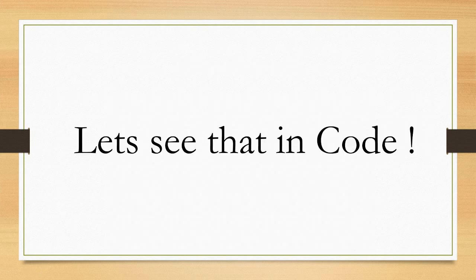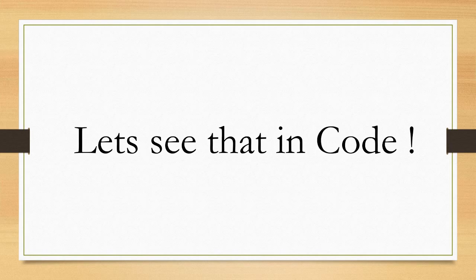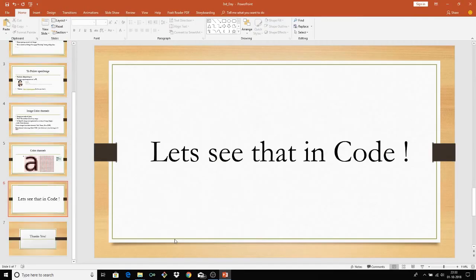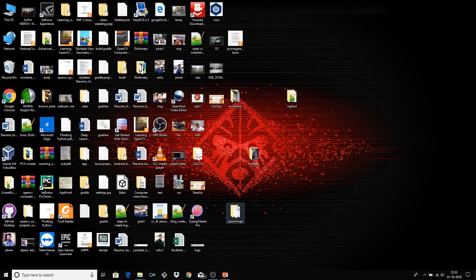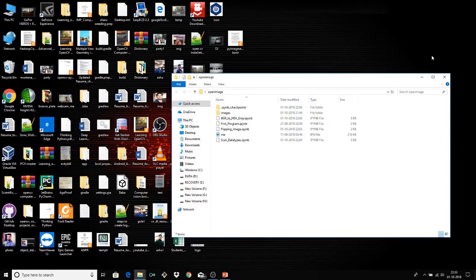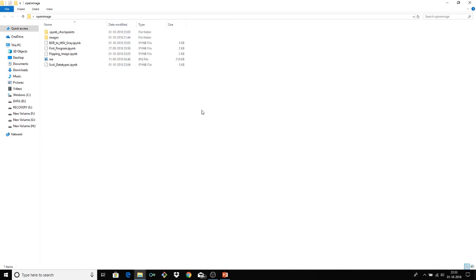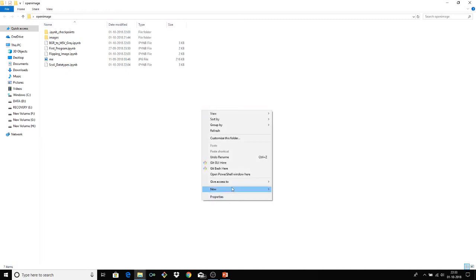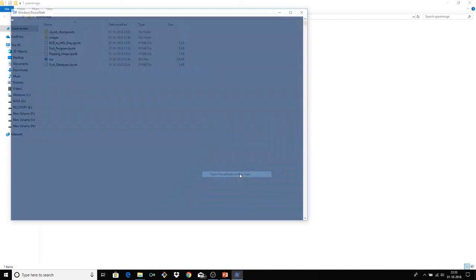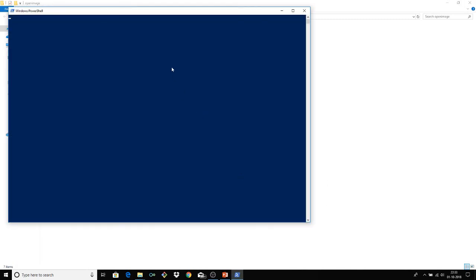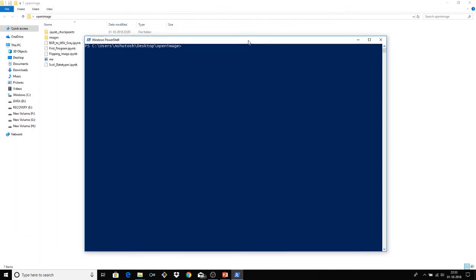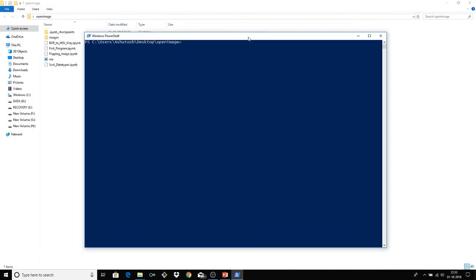Okay. So as I promised you, we will see that in code. So let's go to code and I will go to my folder open image and we will just open our Jupyter notebook like previously we have did. So by now you must have installed Jupyter notebook, I guess. And if not, please do install it to follow along alongside me. So let's start.